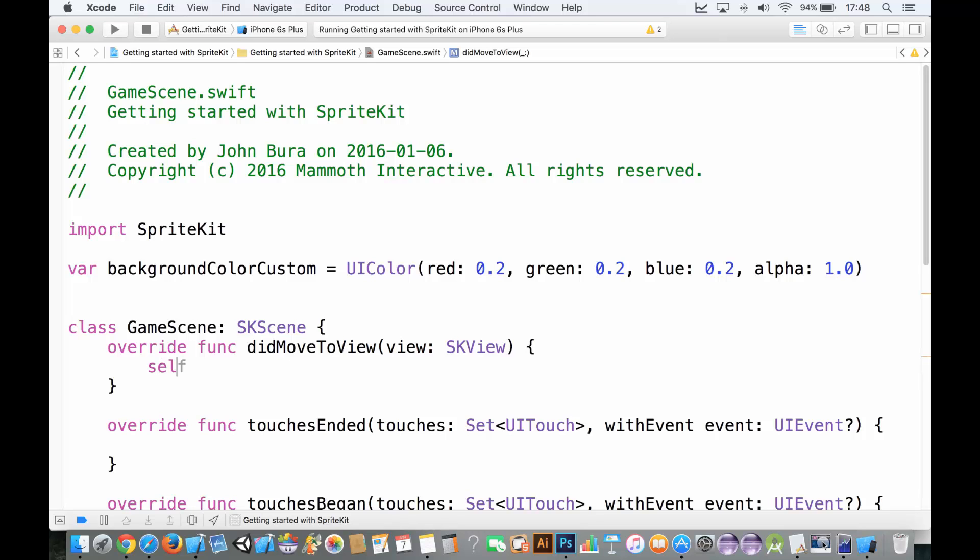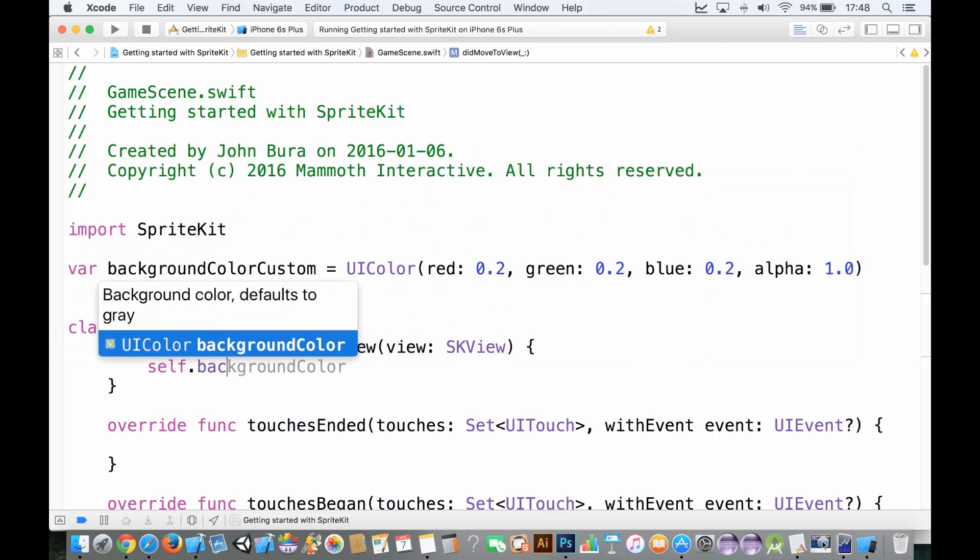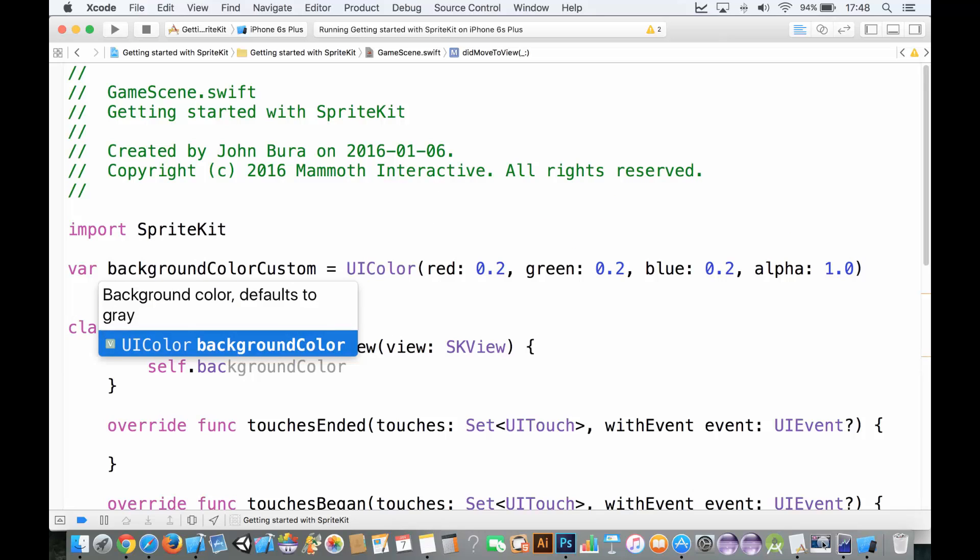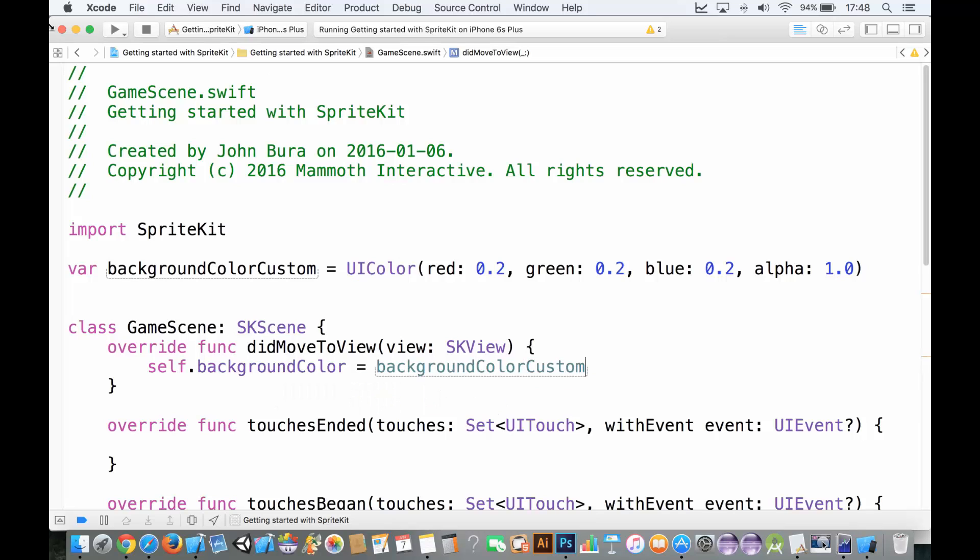What we're going to do is we're going to go to self.backgroundColor. You can see that it's of type UIColor. And we're going to set it to backgroundColorCustom, which is also a UIColor. And if we go ahead and run it,